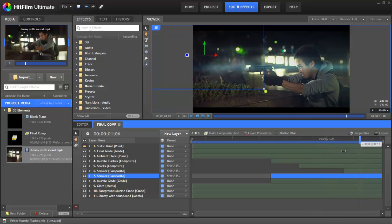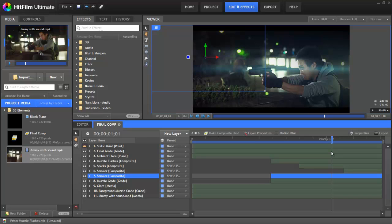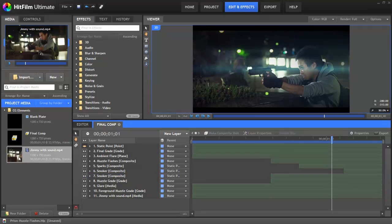So all of these elements that we're talking about were actually stock elements inside Prism. So if you have something like Action Essentials 2 by Andrew Kramer, then you're in a really great position to just chuck this stuff on and have really great looking muzzle flashes. But if you don't have that, you can actually use the powerful features inside HitFilm Ultimate to create these effects for you. And that's what this tutorial is going to be looking at.